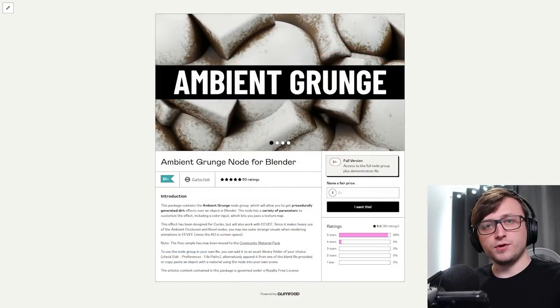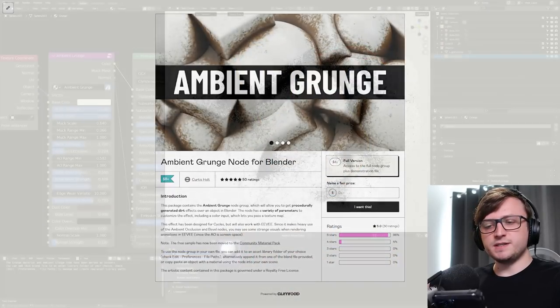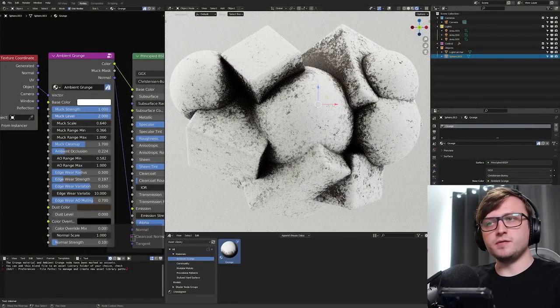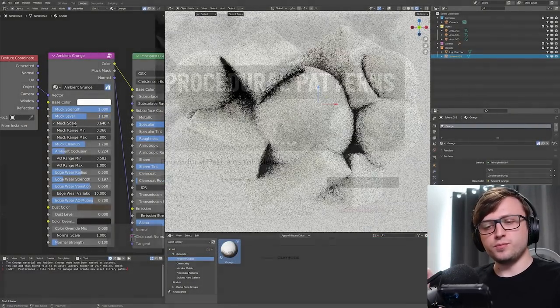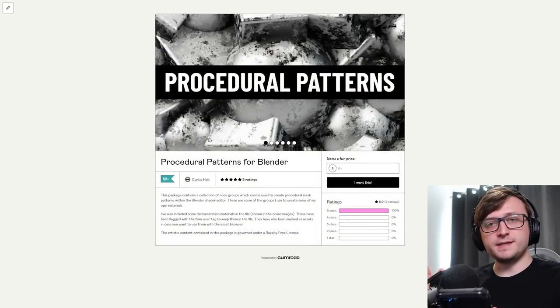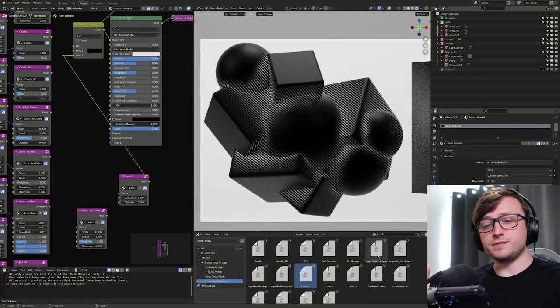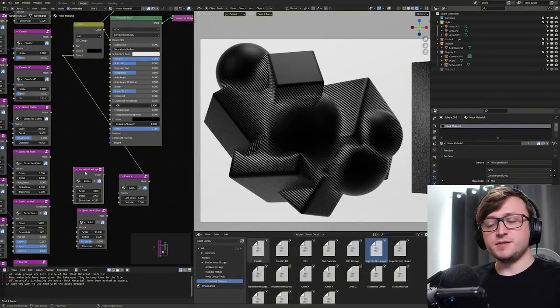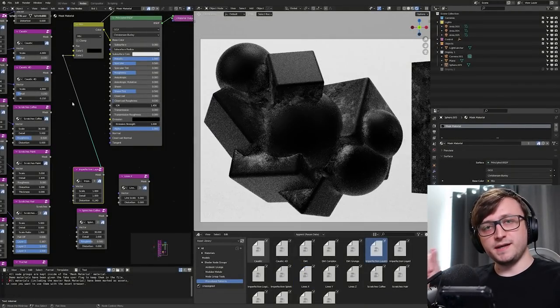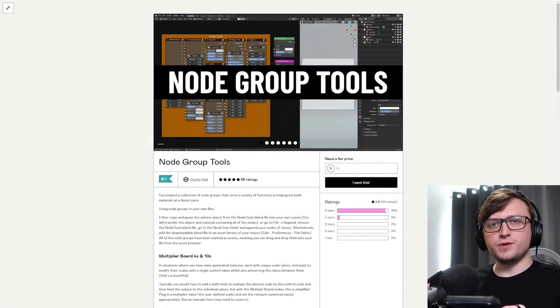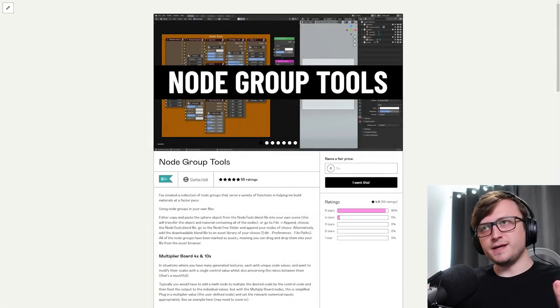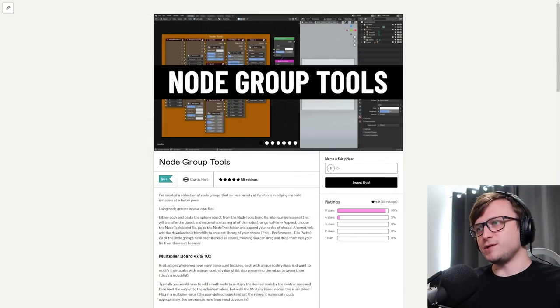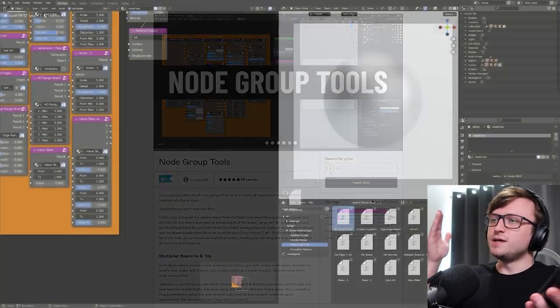The same goes for the Ambient Grunge product, so that's now Asset Browser Compatible with both the material and the Node Group. The Procedural Patterns Pack has, again, been made Asset Browser Compatible, so that's for both the demonstration materials and the Node Groups in that package.